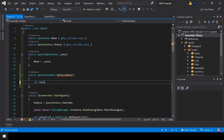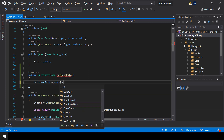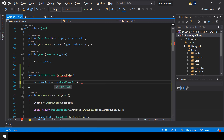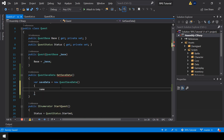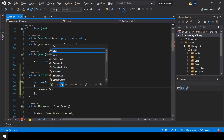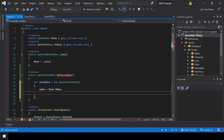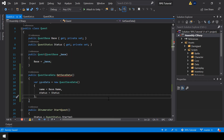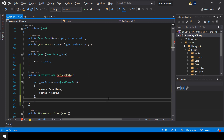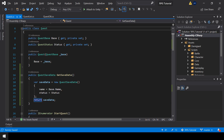In the GetSaveData function, first we need to create an instance of QuestSaveData. Then we have to assign the name of the quest and also assign the status. And then we can return the QuestSaveData from this function. So we now have a function for converting the quest class to the QuestSaveData class.